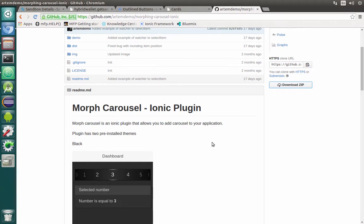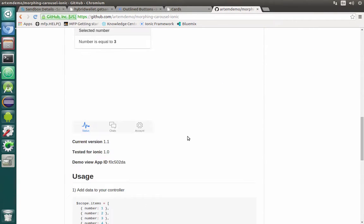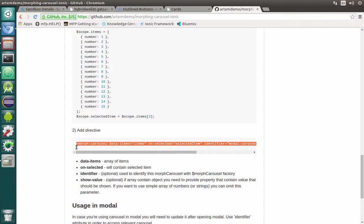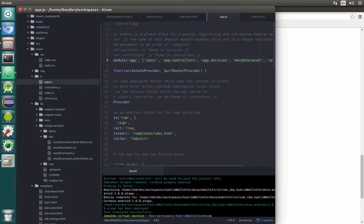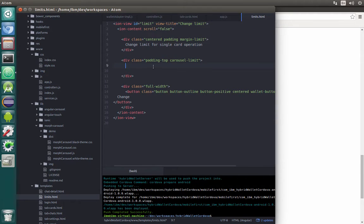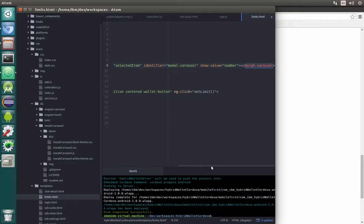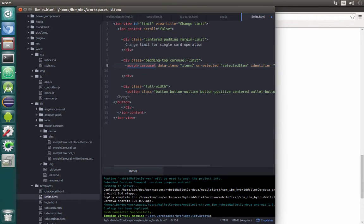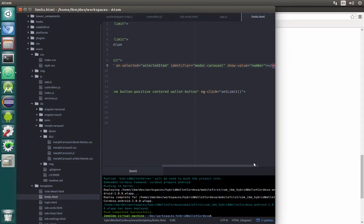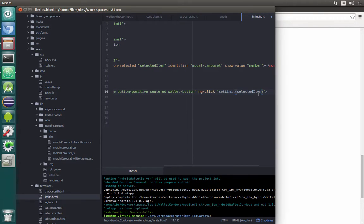Now we can go back to the GitHub page and copy the directive markup and paste it inside our limits.html right inside carousel-limits. What we need to change here is just the data items — in our case let's call it limit. Here when calling set limit we need to pass the selected item, and let's rename it to selected limit.